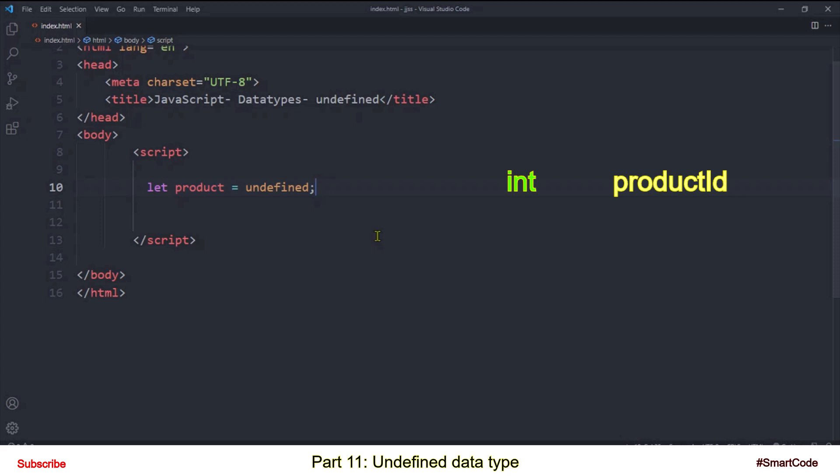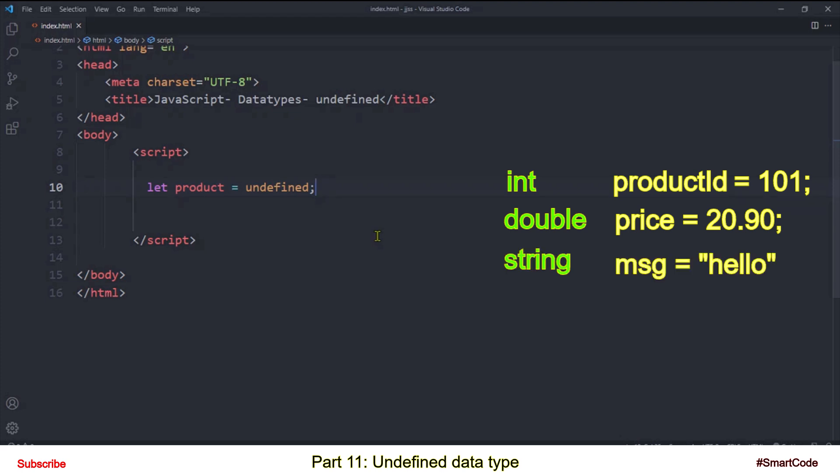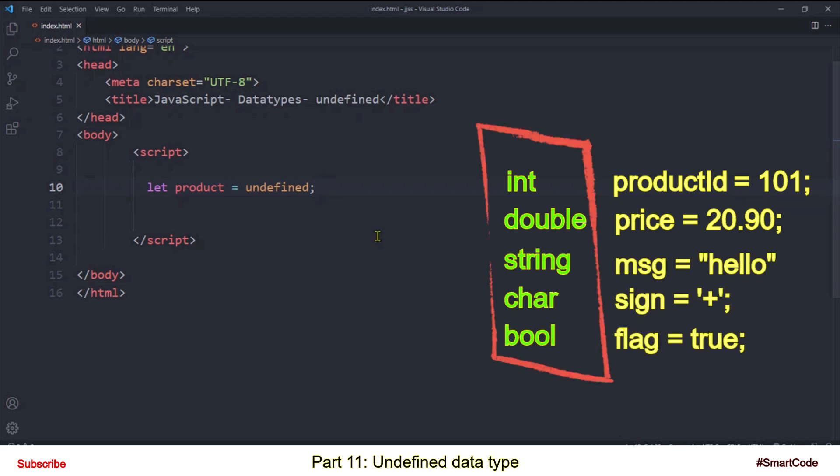Similarly if you want to work with floating point numbers then you will specify data types using the keyword double, then a name and then assignment. And the same you will do with other data types like string, char and boolean. So here is strictly typed languages have special data type keywords which are used in creation of variable.